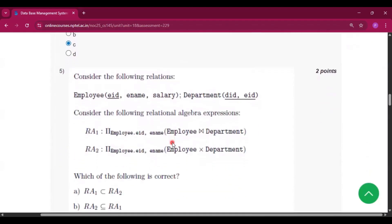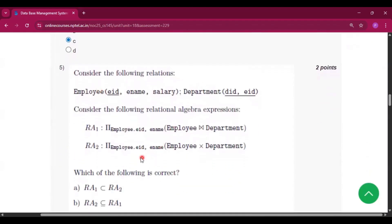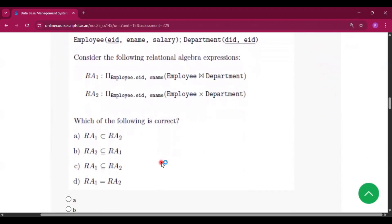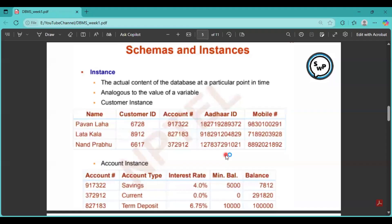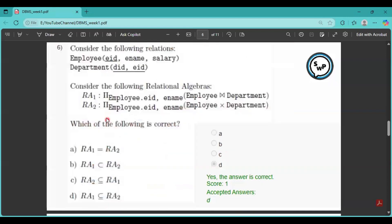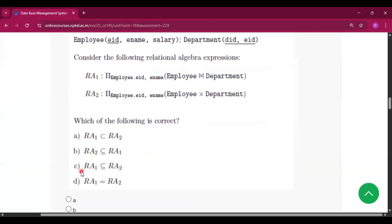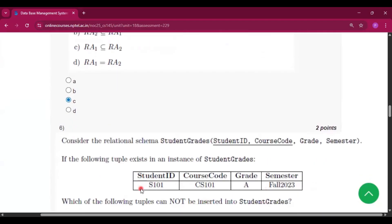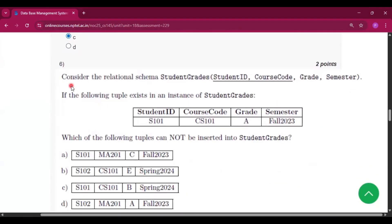Question number 5: which of the following is correct? This question appeared in a previous session's assignment with the same content. In the previous session option D was the correct answer, and here the same answer is given as option C. So option C will be correct.